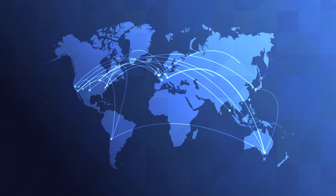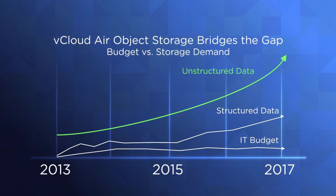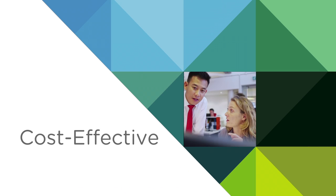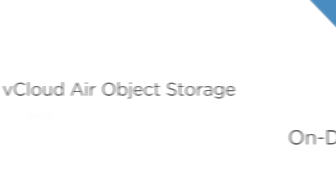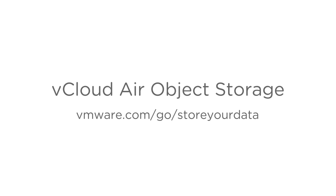vCloud Air Object Storage. Bridge the gap between flat budgets and growing storage demand with cost-effective, scalable, on-demand object storage from VMware. Find out more at vmware.com/go/store-your-data.